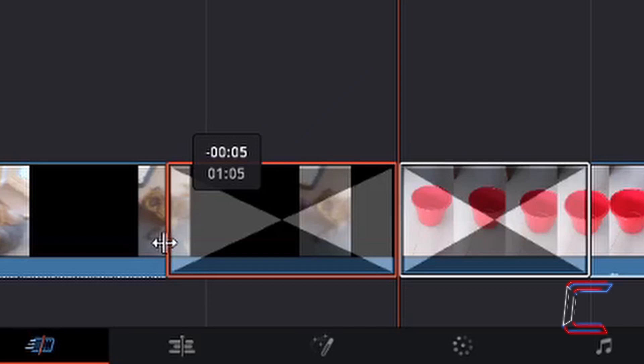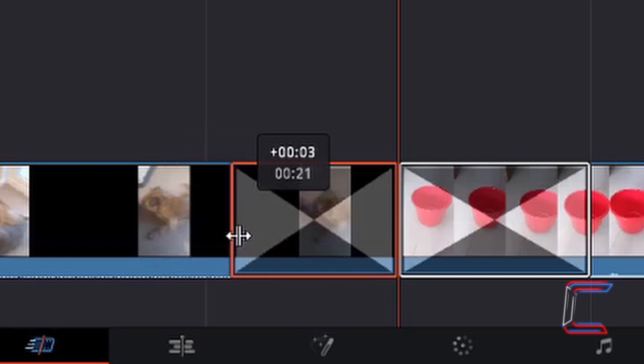And if I drag my mouse cursor to the right with the left mouse button still held down, the top number indicates that the transition will now commence three frames later on the timeline. If I let go of the left mouse button, the whole transition now lasts 21 frames.